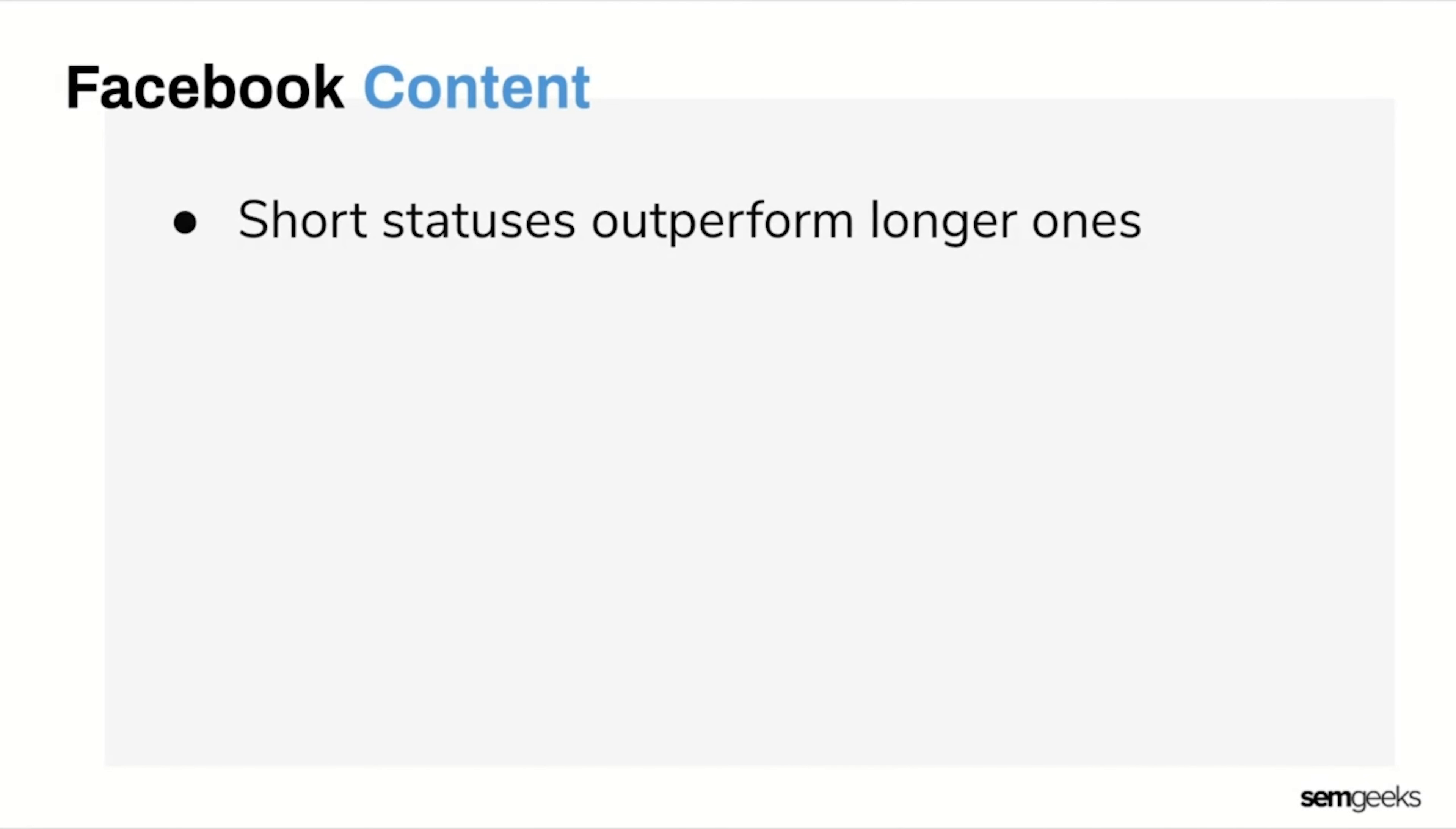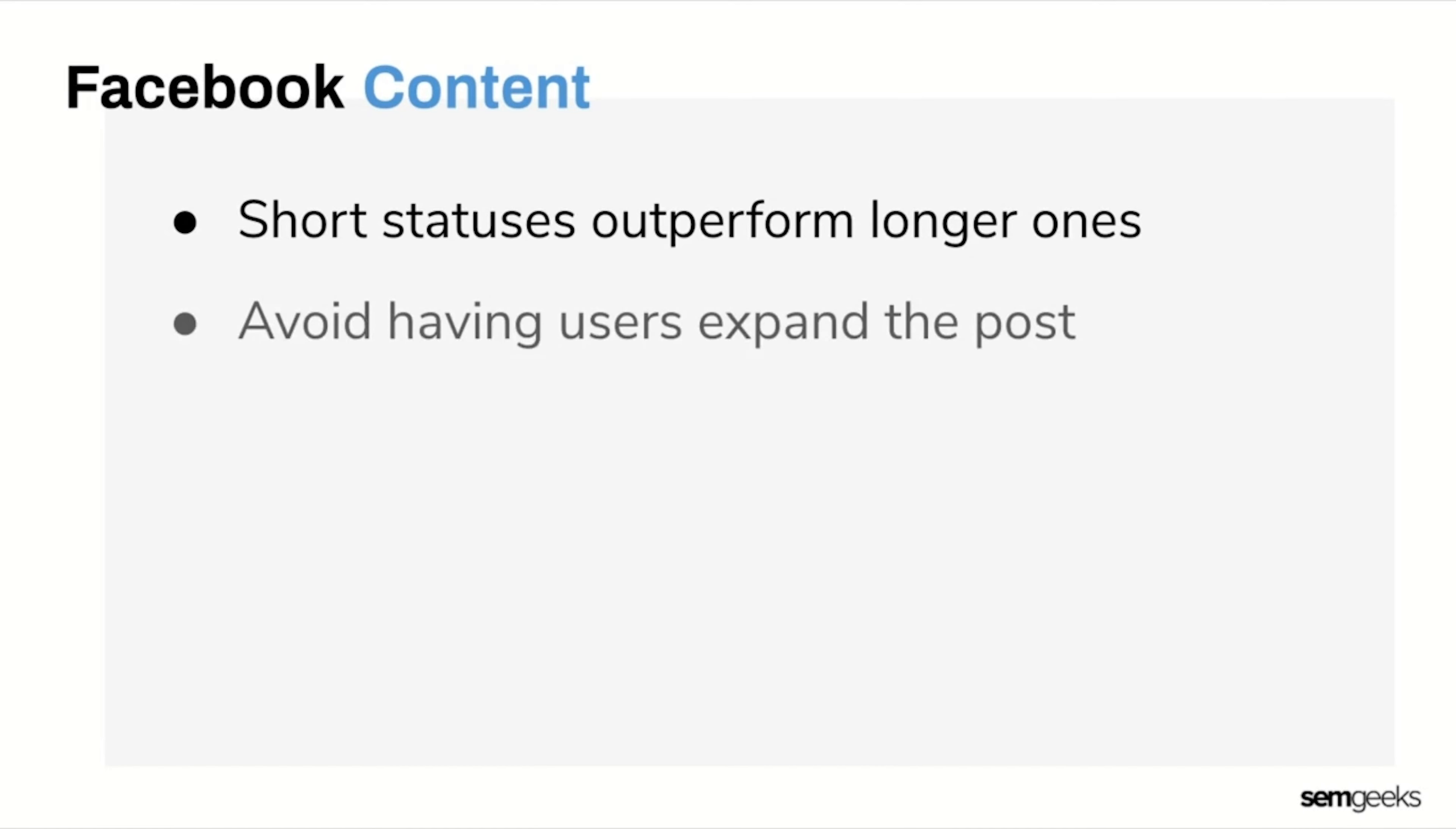First, we'll talk about Facebook. The experts say to keep your Facebook caption short and sweet. Short Facebook statuses tend to outperform longer ones. The reason is that longer posts tend to get cut off in a user's feed, meaning they'll have to expand the text and click 'see more' to view the entire post. Even though it seems like an easy step, adding this extra step will automatically drive down engagement as some users won't take action and will lose interest.